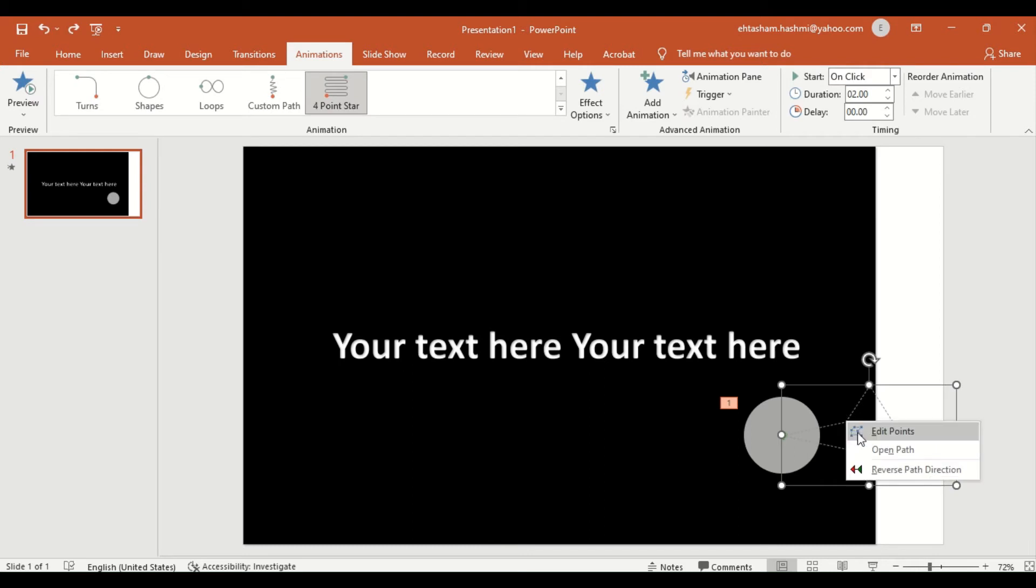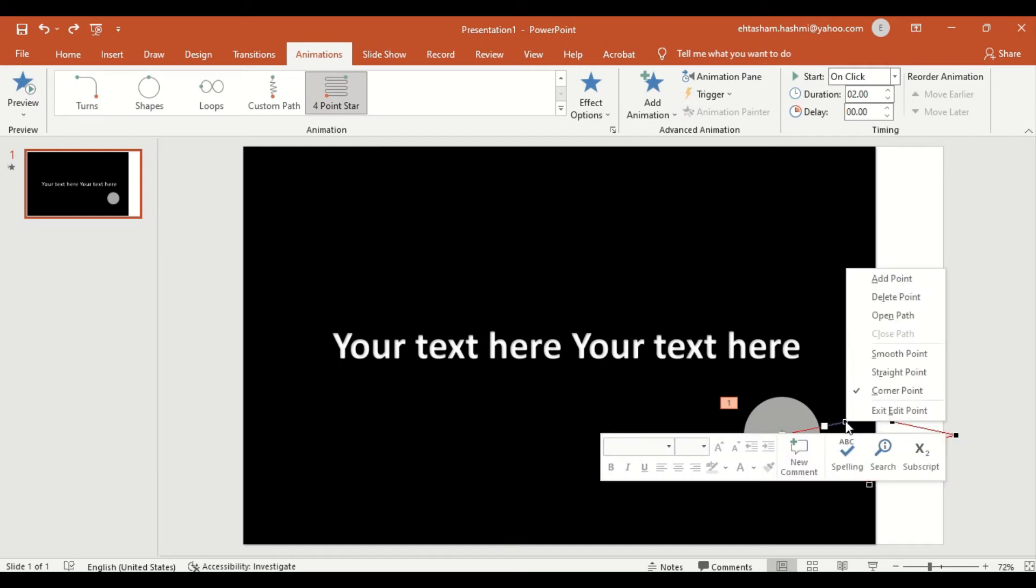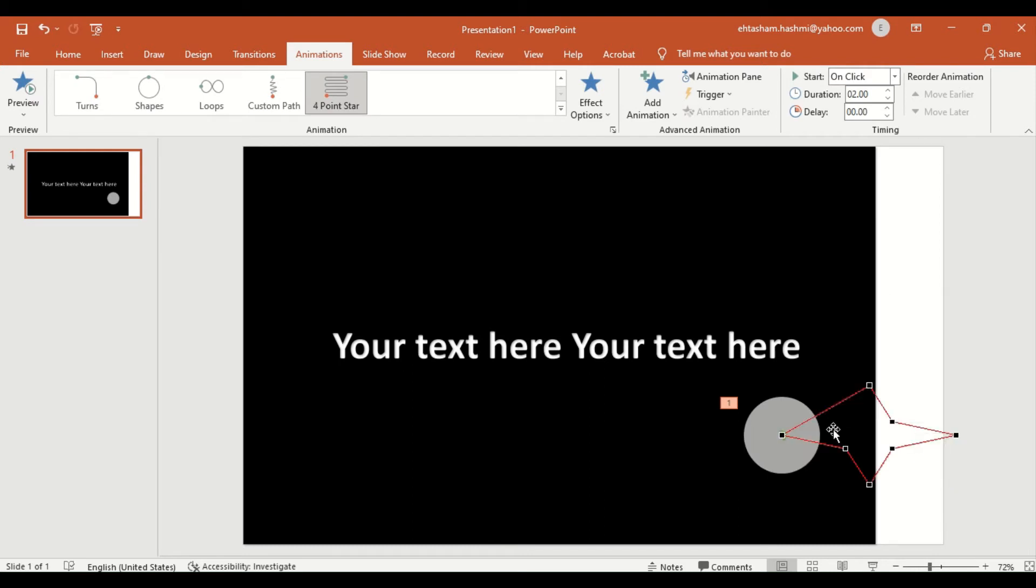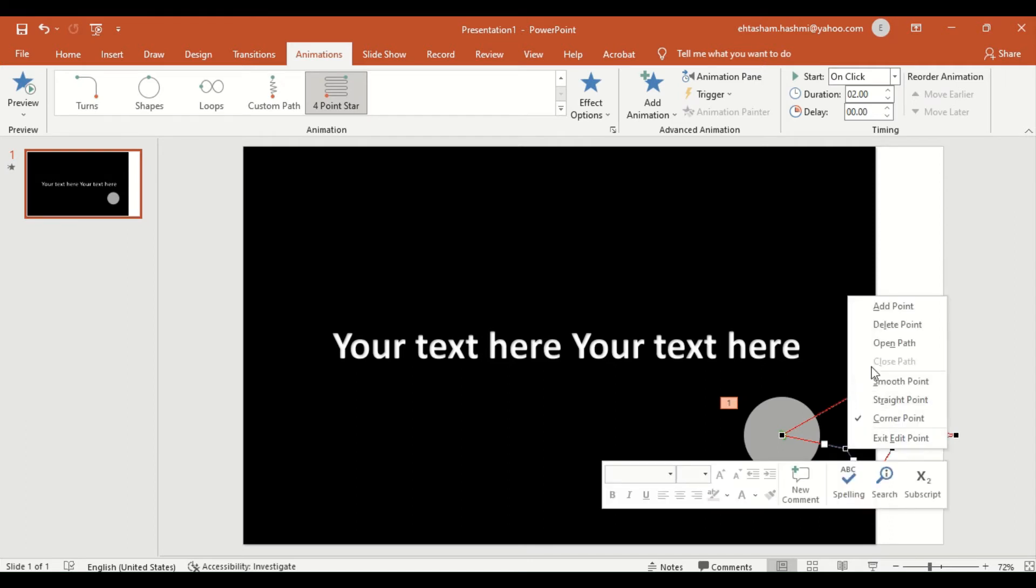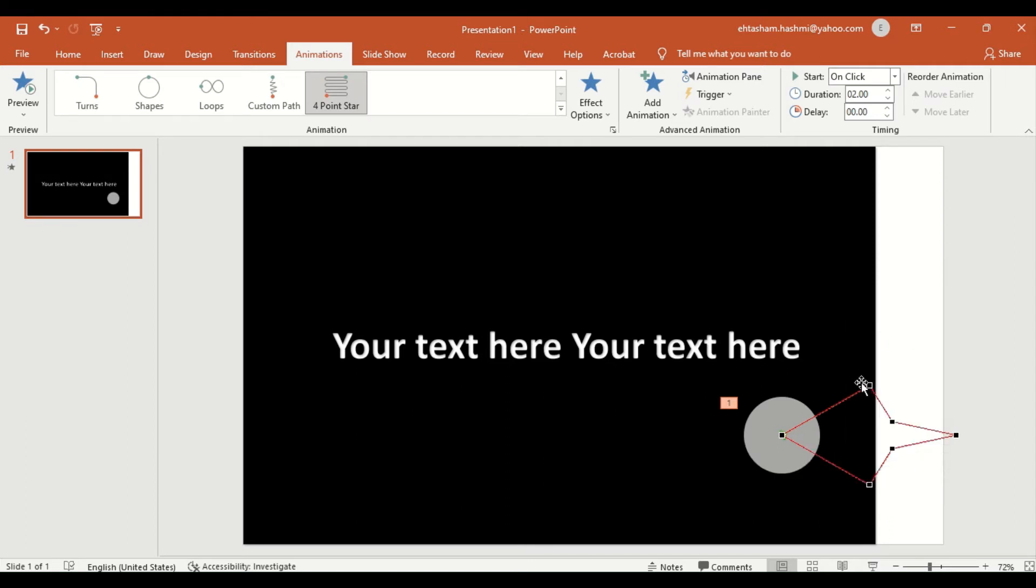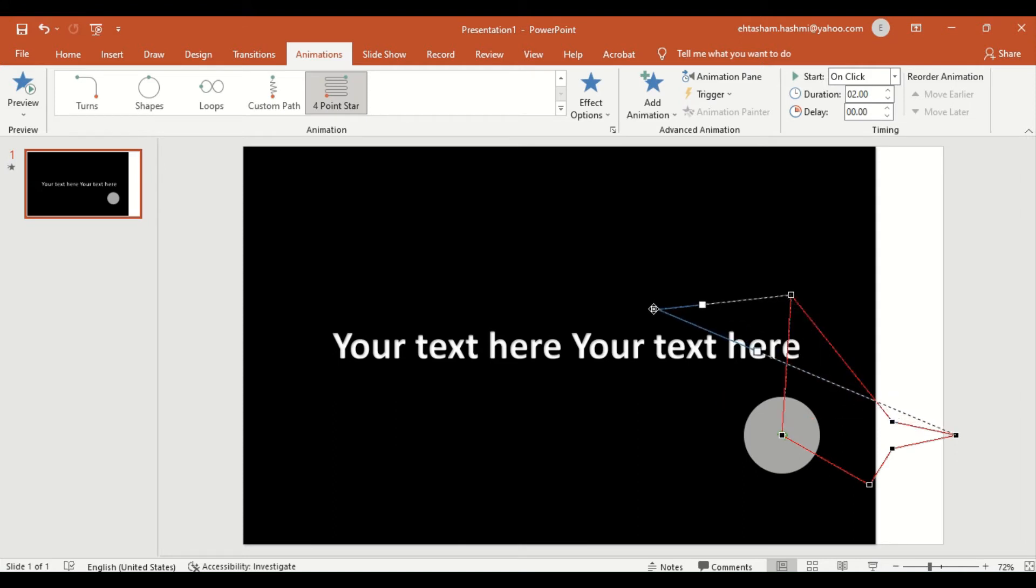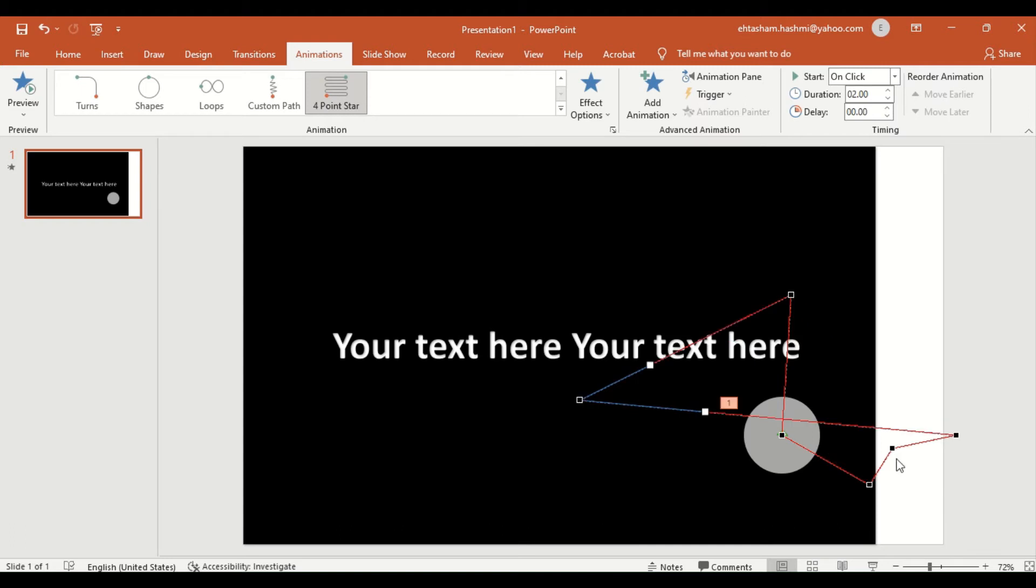Now you can see that edit points are created. You can use these edit points to make your own animation path. You can add or delete edit points as well. In this case, I am going to delete two edit points to make a simple path. You can make your own path by simply dragging the edit points.